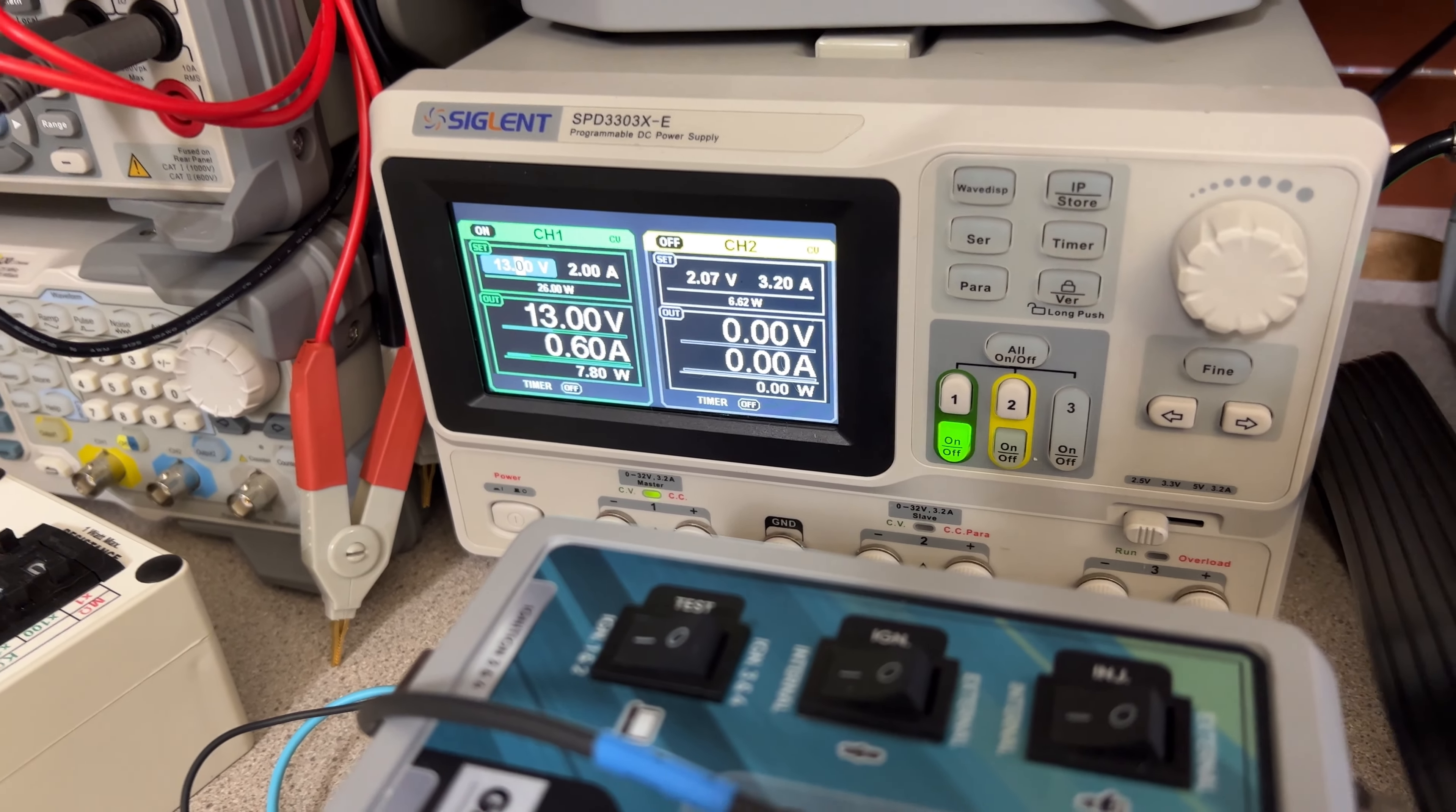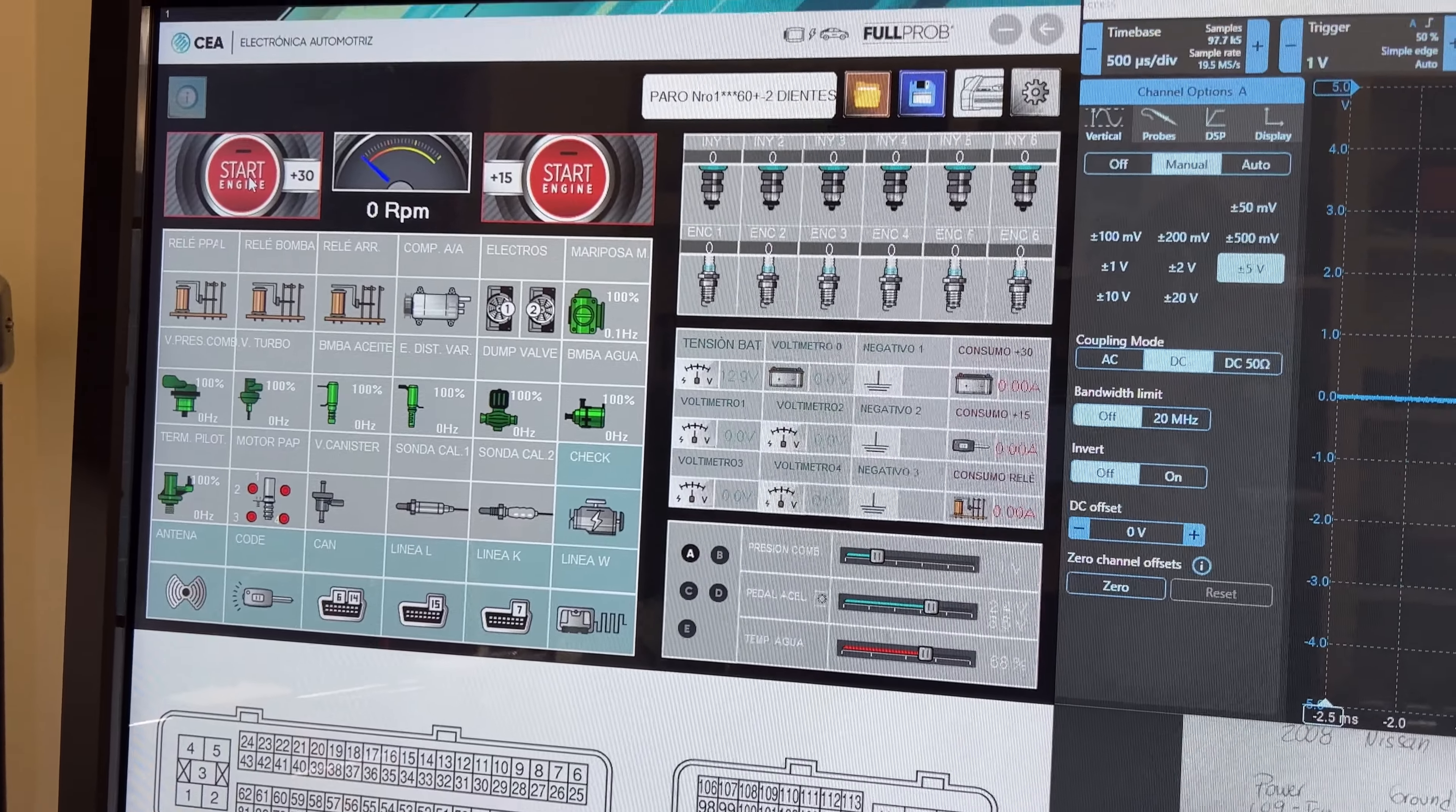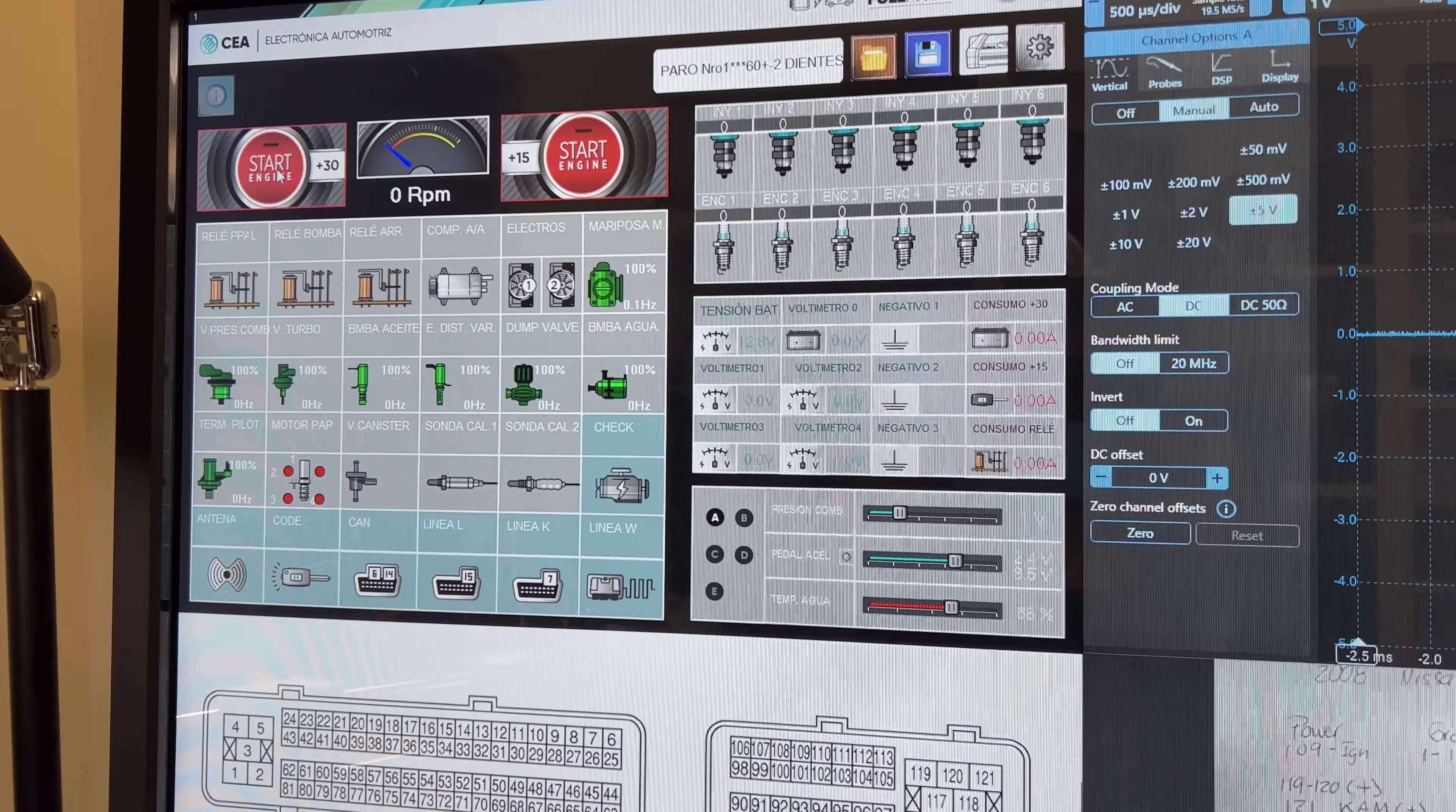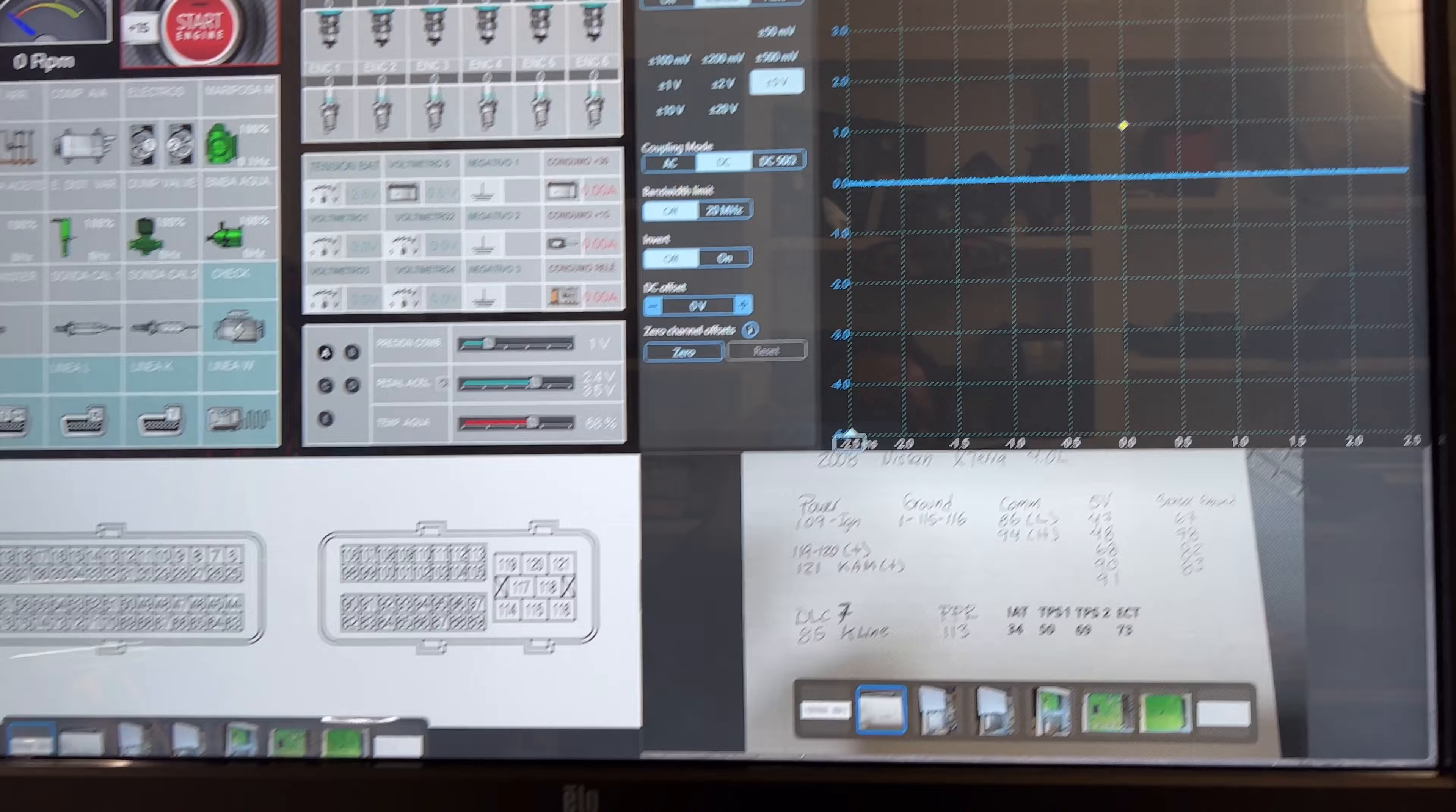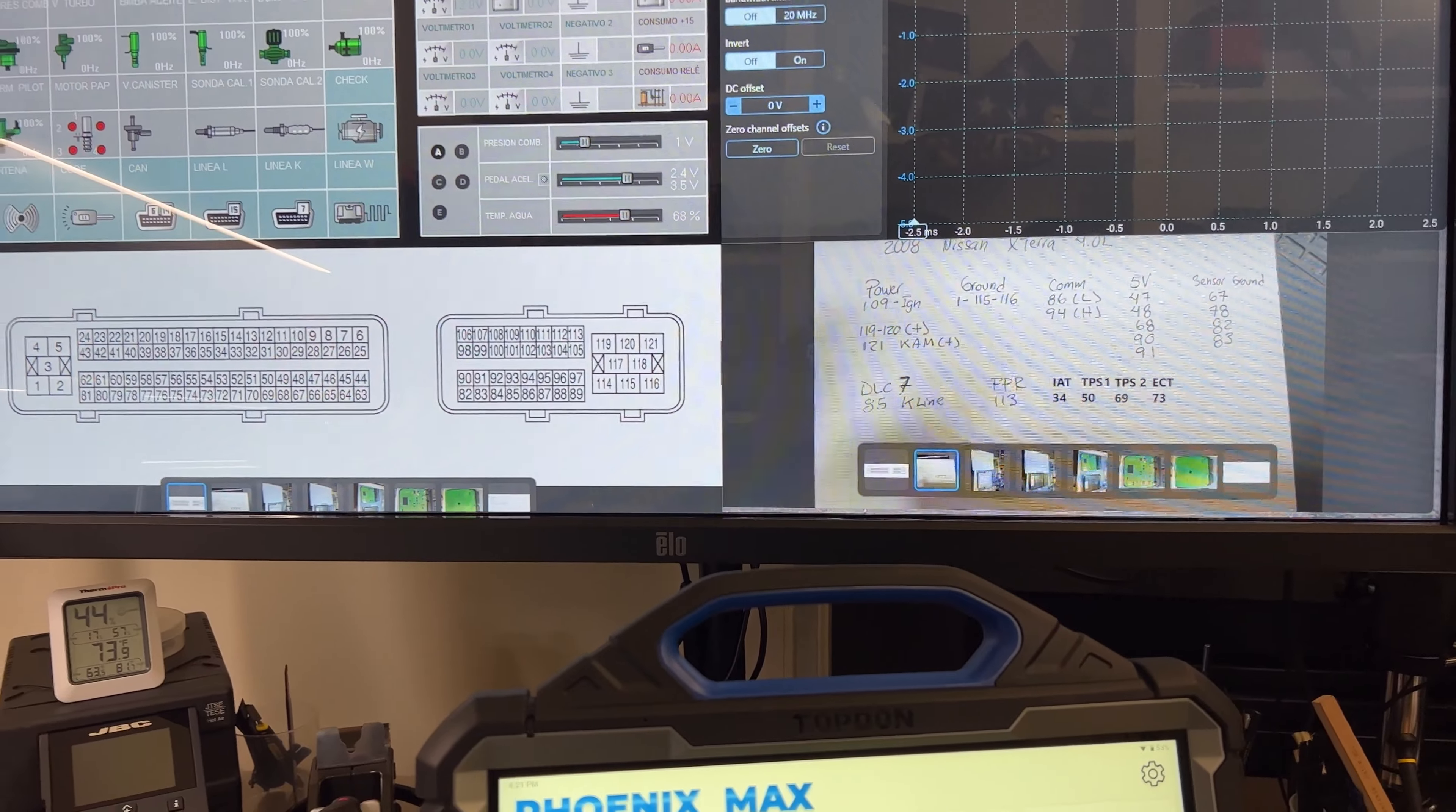Software SIA Electronica Automotriz from Argentina. That's the new full probe simulator I'm using. I also have the oscilloscope ready to go in here for the test.